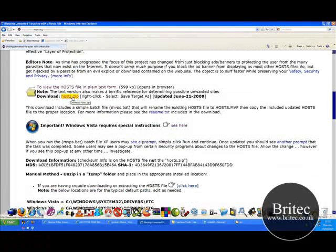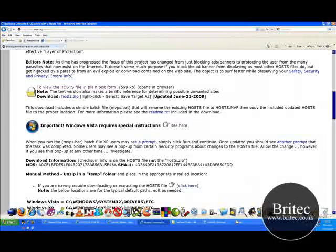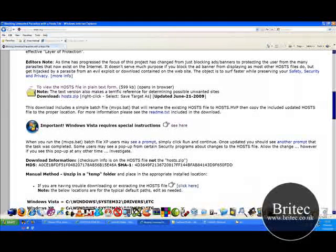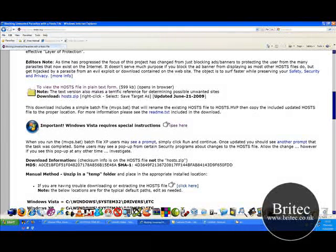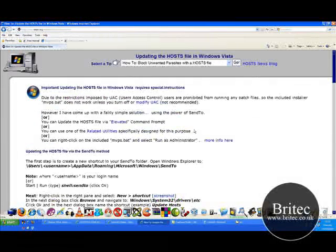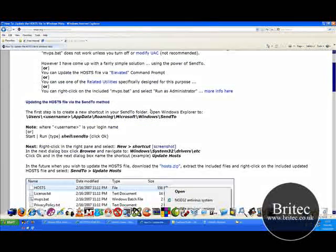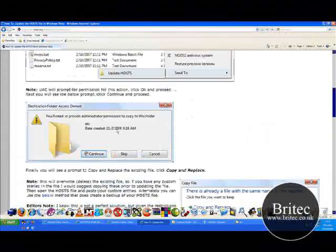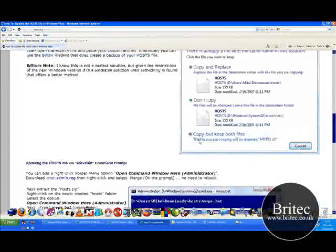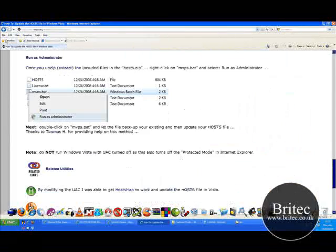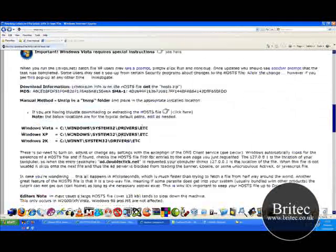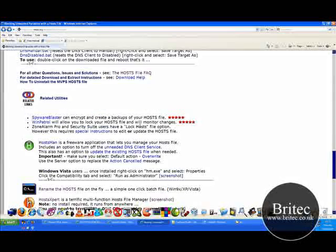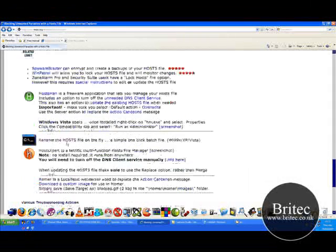Now first before we do that, you can actually download the hosts zip file here. You can see it. I will put the links up on my site in the actual description so you can just download them from there. You can also run it on Vista which is pretty handy. Now I will run a video now to install it on Vista and how to do it. Basically this is all the blurb on how to actually get it working on Vista.